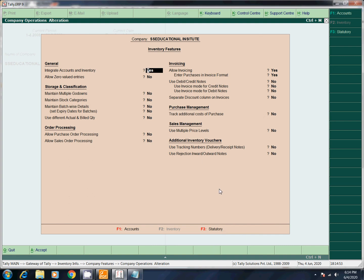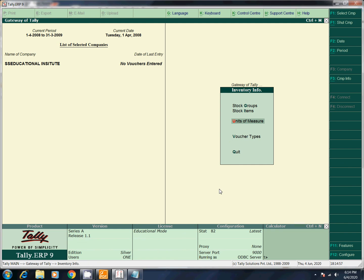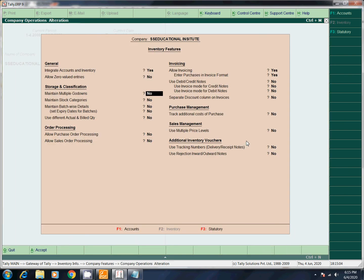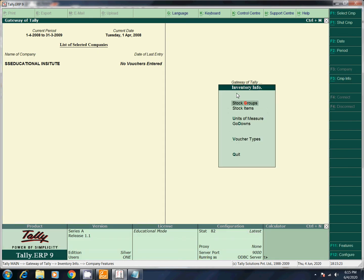Now if you press F11, you don't have Godown by default. If you press F11, then press F2 — maintain multiple Godowns. We are going to activate Godown in this window.